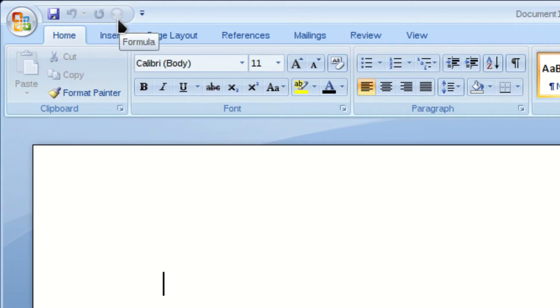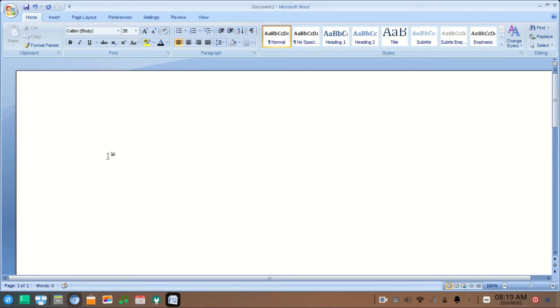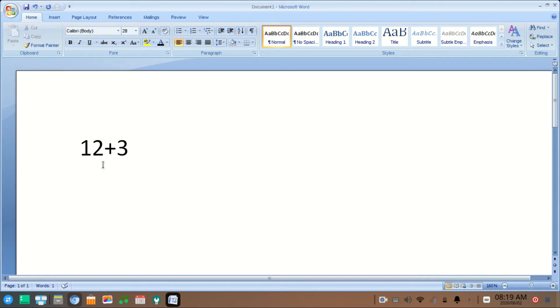To do the calculation, type the numbers here like 12 plus 3, select this number, and click on this icon.